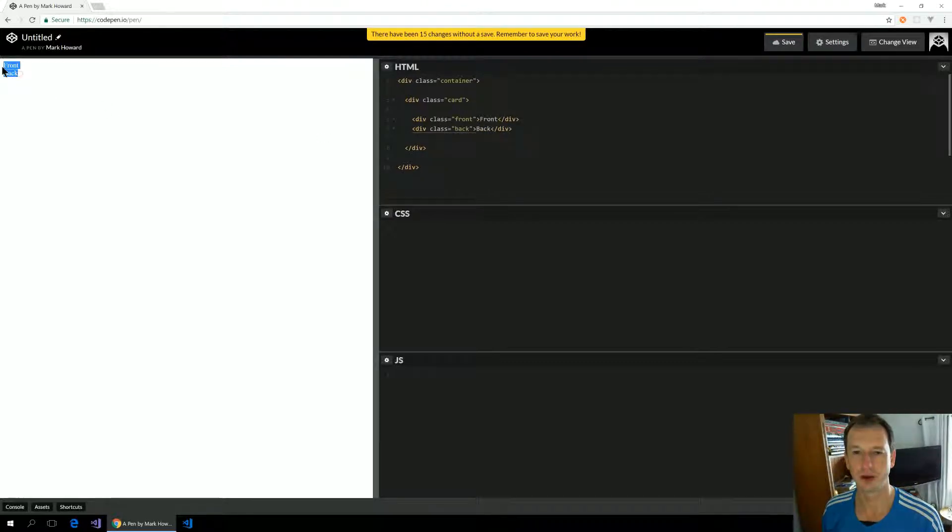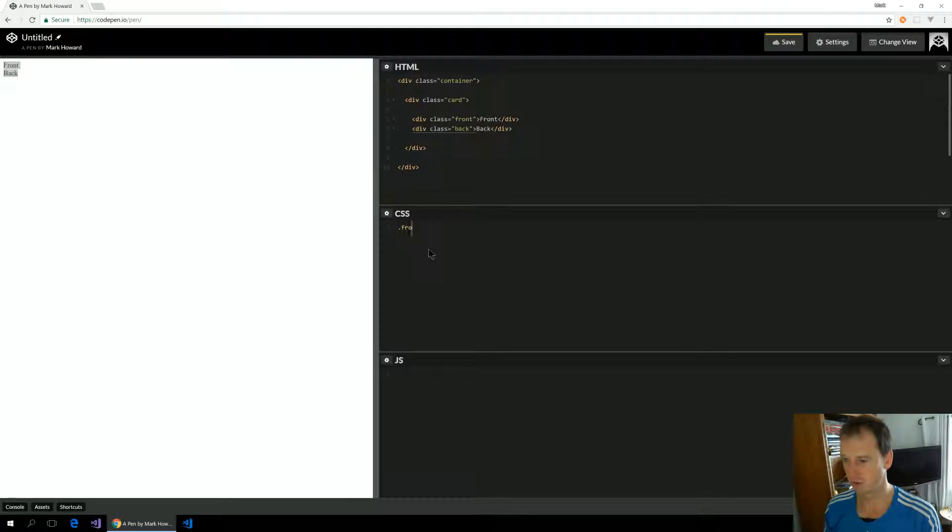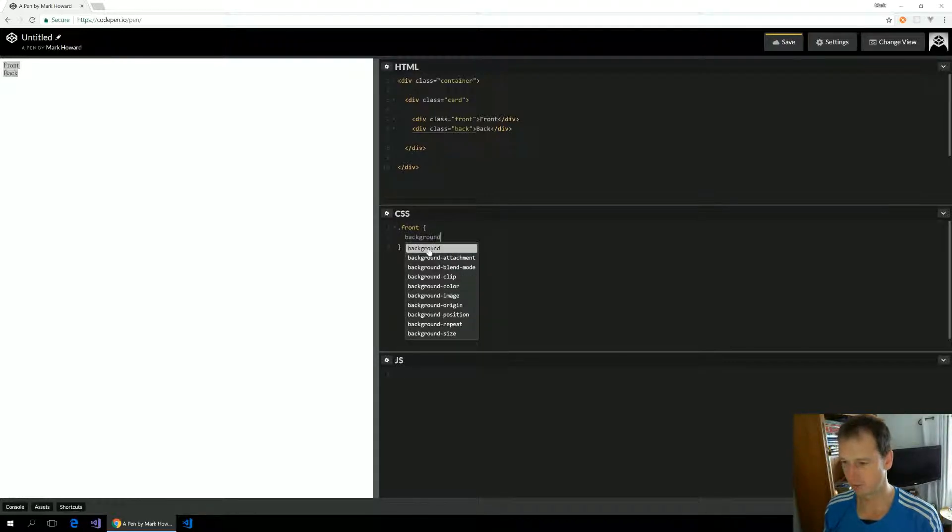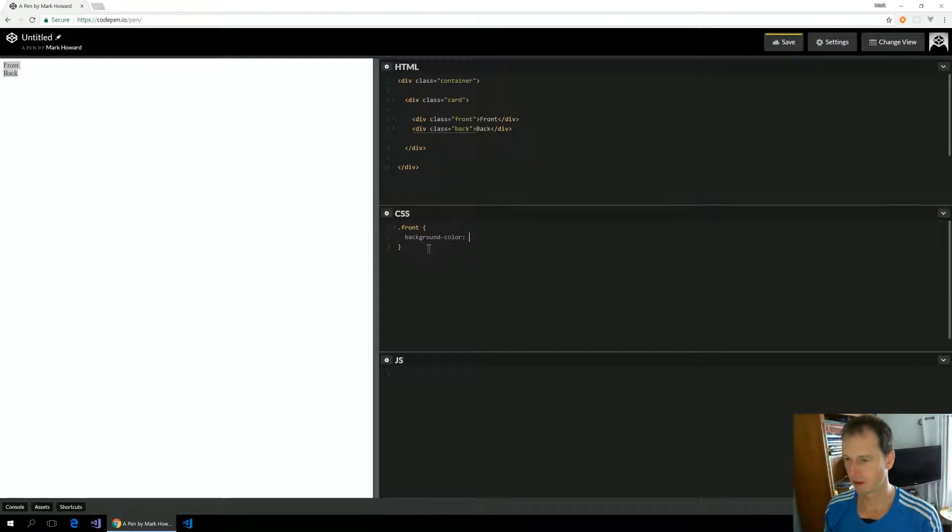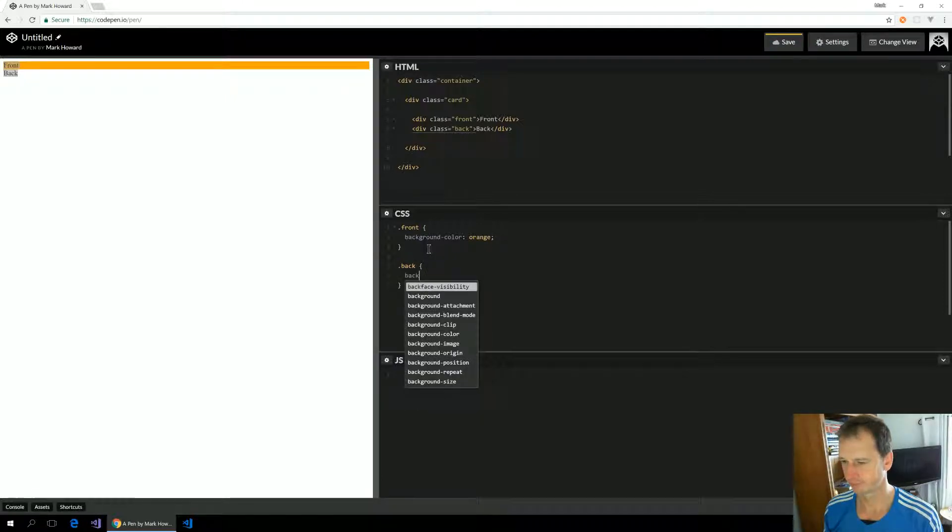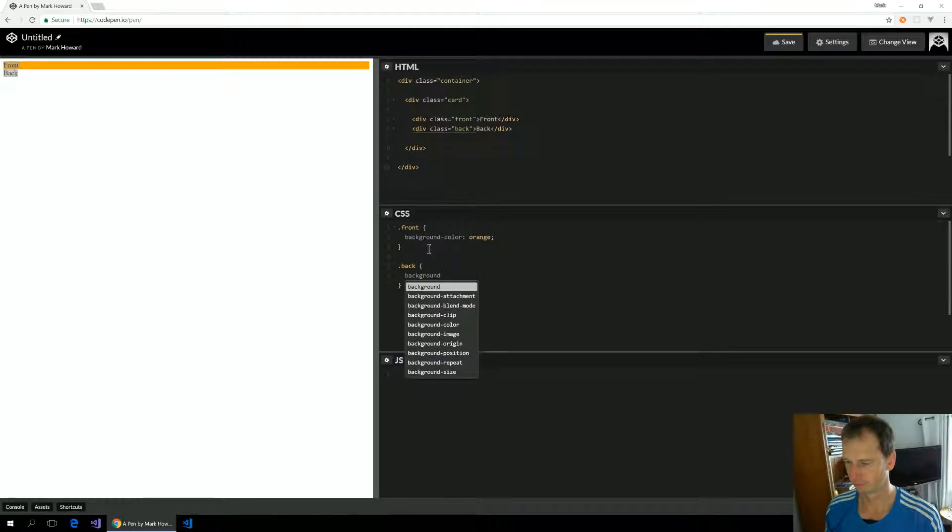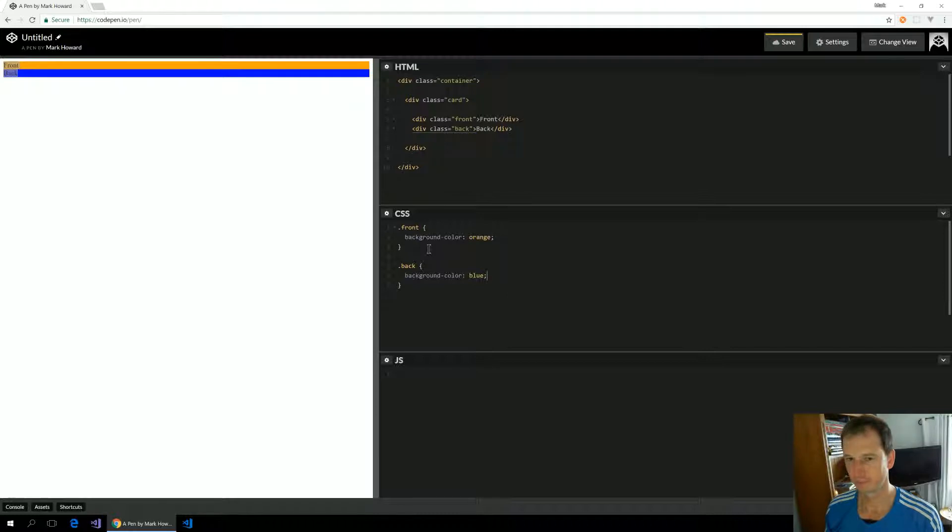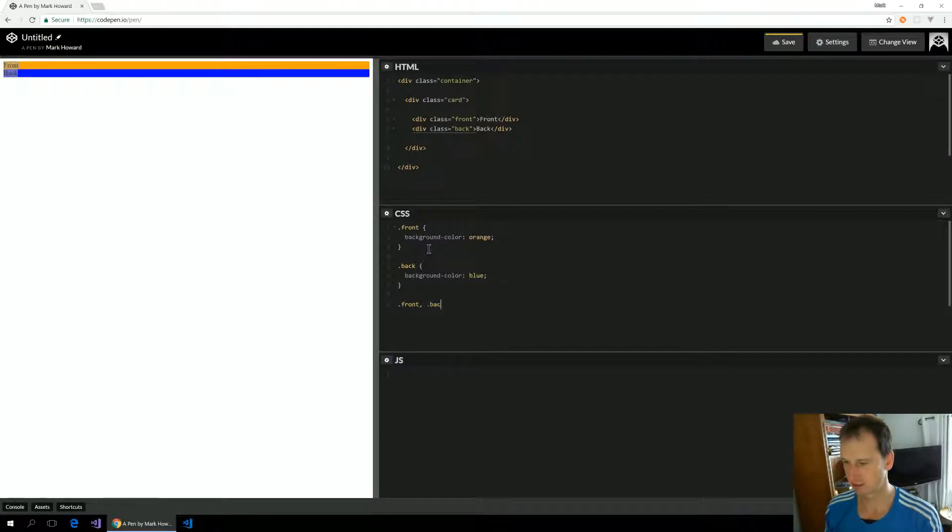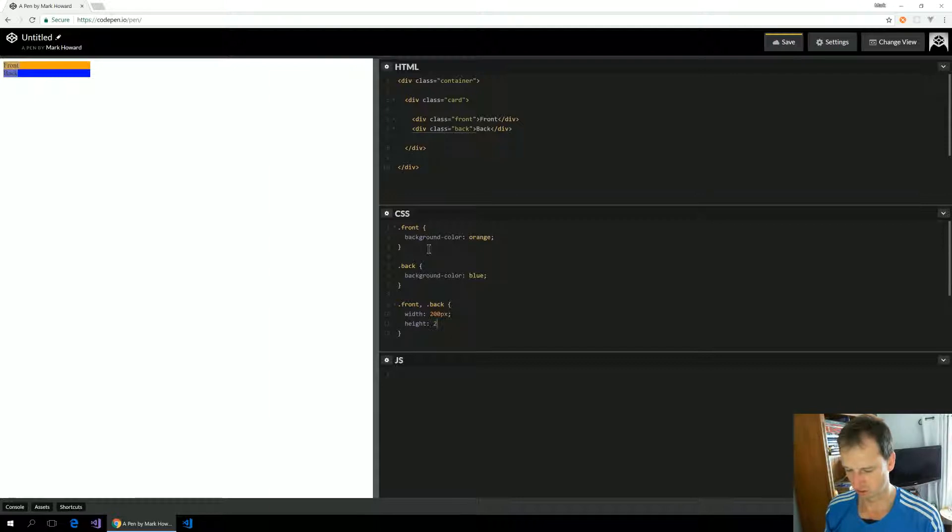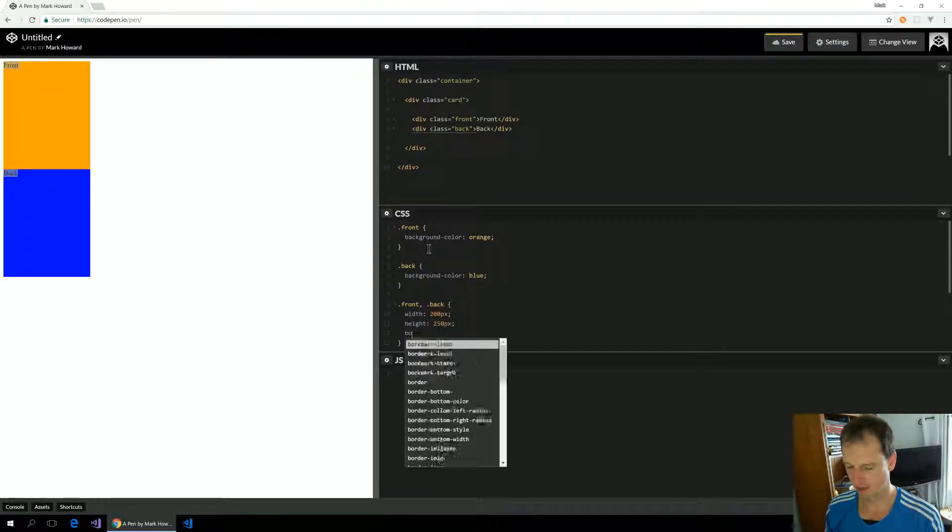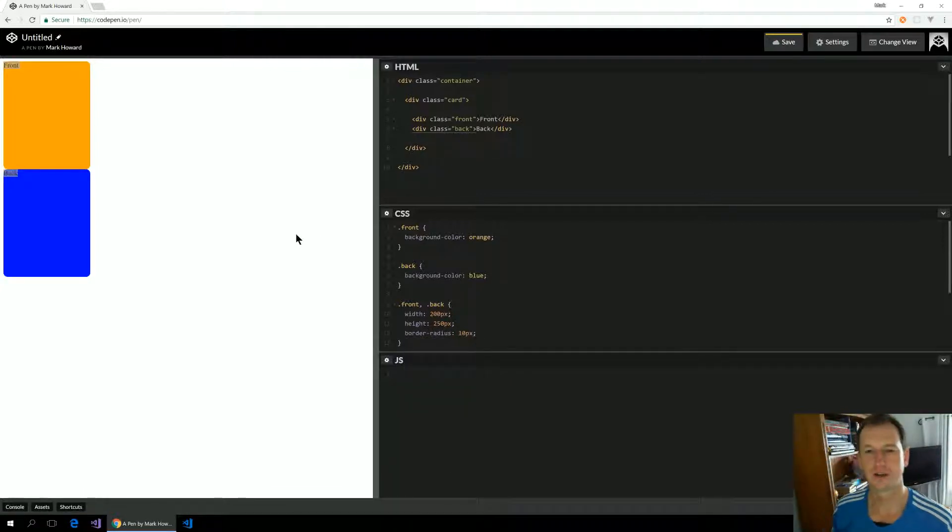Okay, so those two are appearing here. Now let's style those so that they can be distinguished. We'll give them a different background color. That's the front, like orange, and then on the back we shall just have blue. Okay, let's try and make them look more like a card. So we'll just give them a size, width 200 to 250, and then border radius just to smooth out the edges.